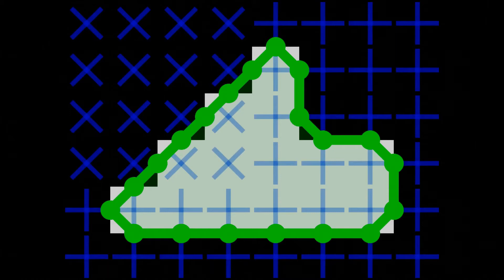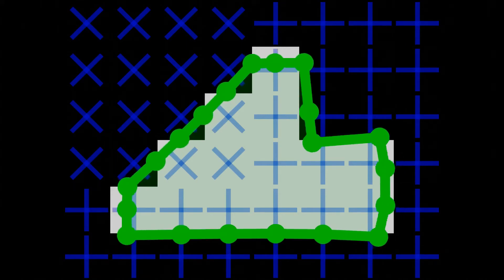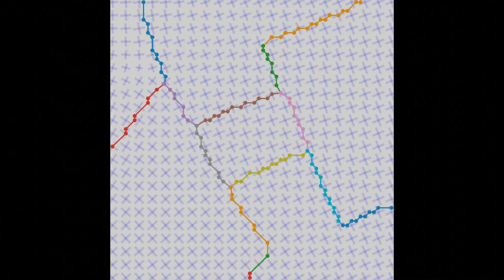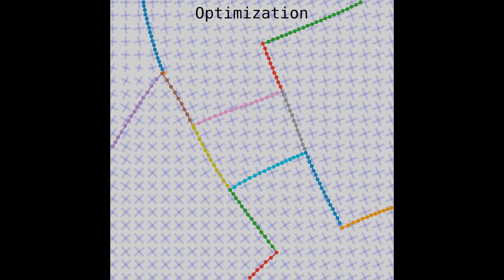Our polygonization algorithm is initialized with marching squares contours, which are then optimized in an active contours model approach to locally align with the frame field. We can also initialize our polygonization with the skeleton graph of the wall probability map in order to separate buildings with common walls.